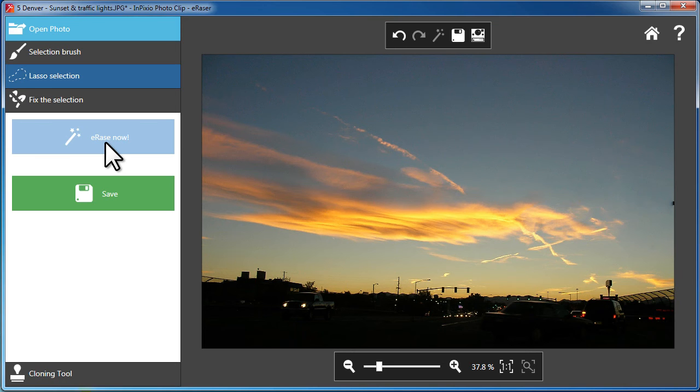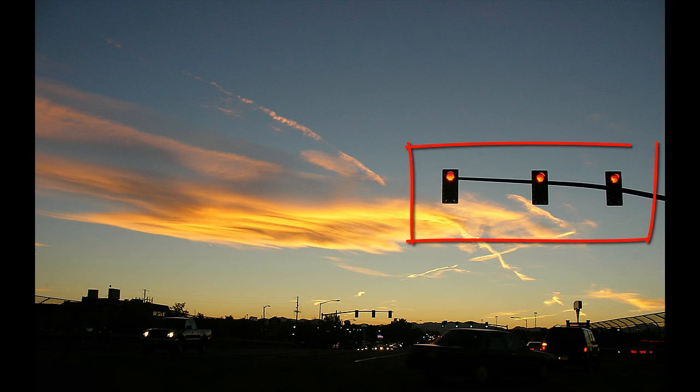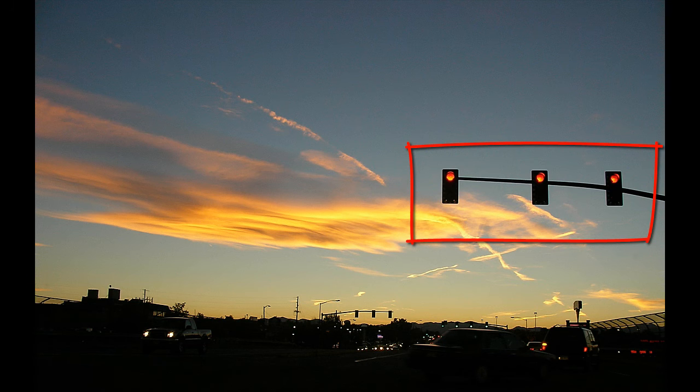It's important to notice the way that the program recognizes the clouds in the background and leaves them untouched in their original position.